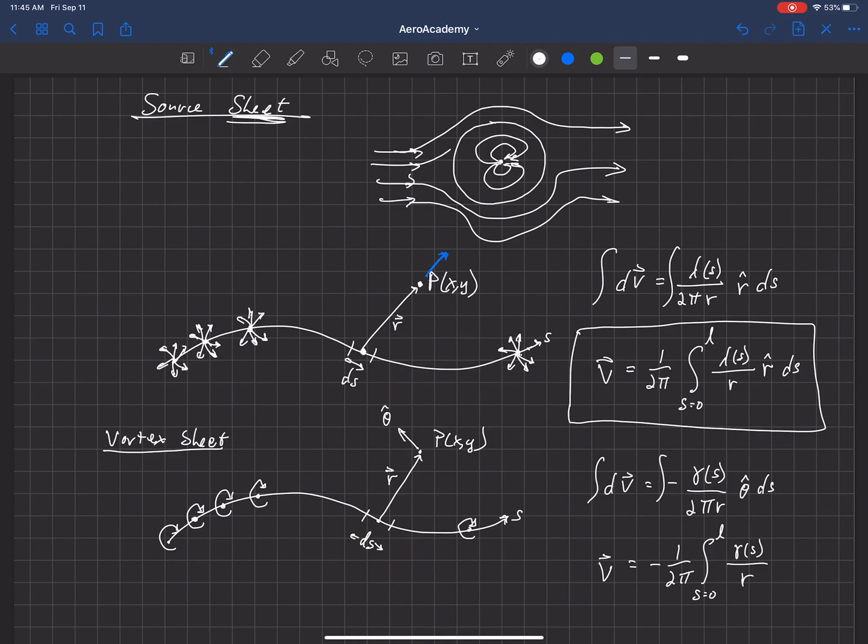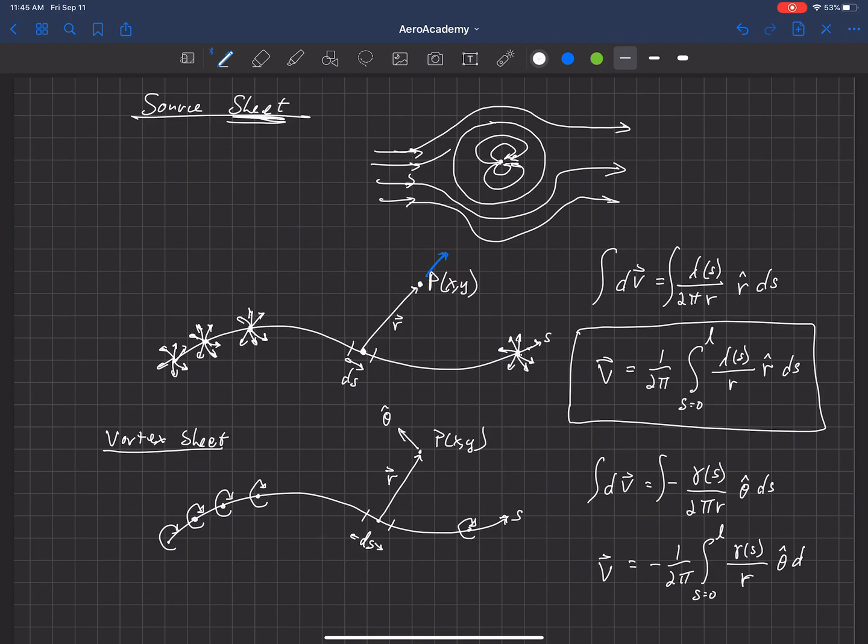That's just the distance away from that point, which is a function of S as well. And theta hat will also be changing as we move along S. And multiply that, or we're integrating in S, so we've got dS there.